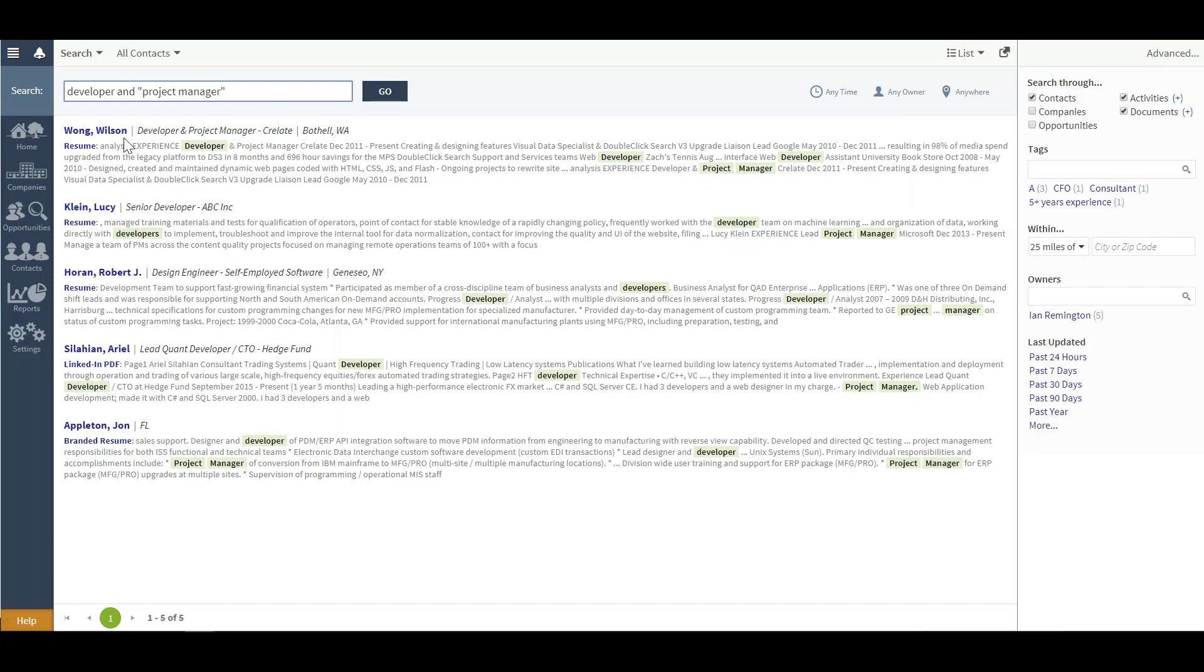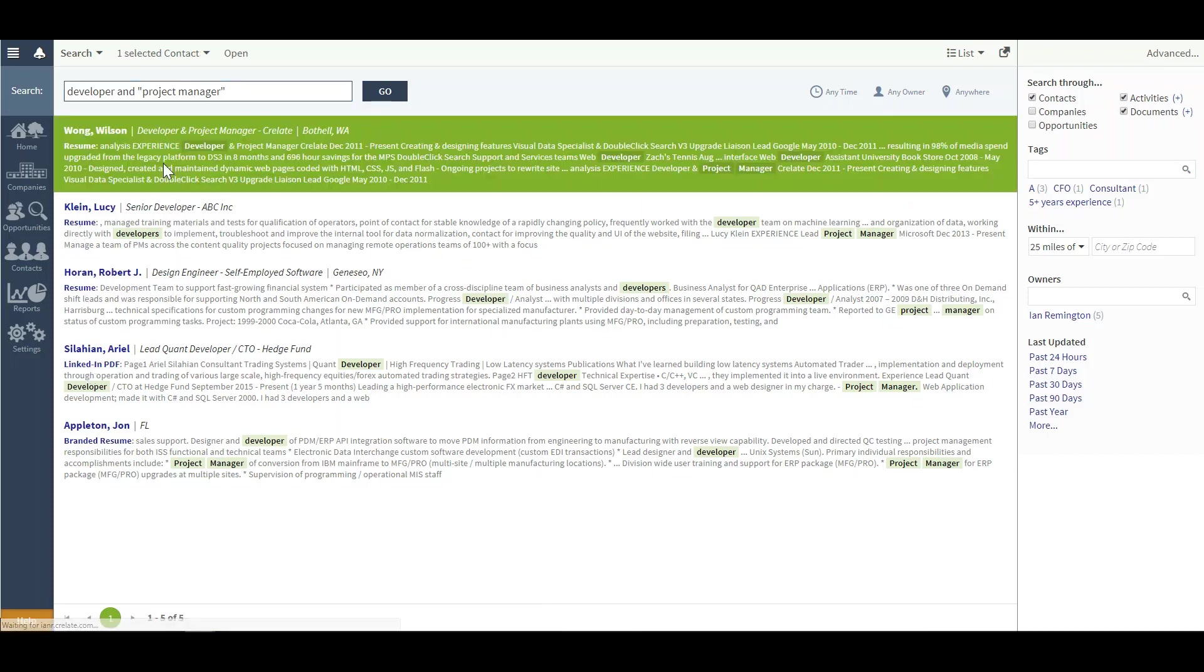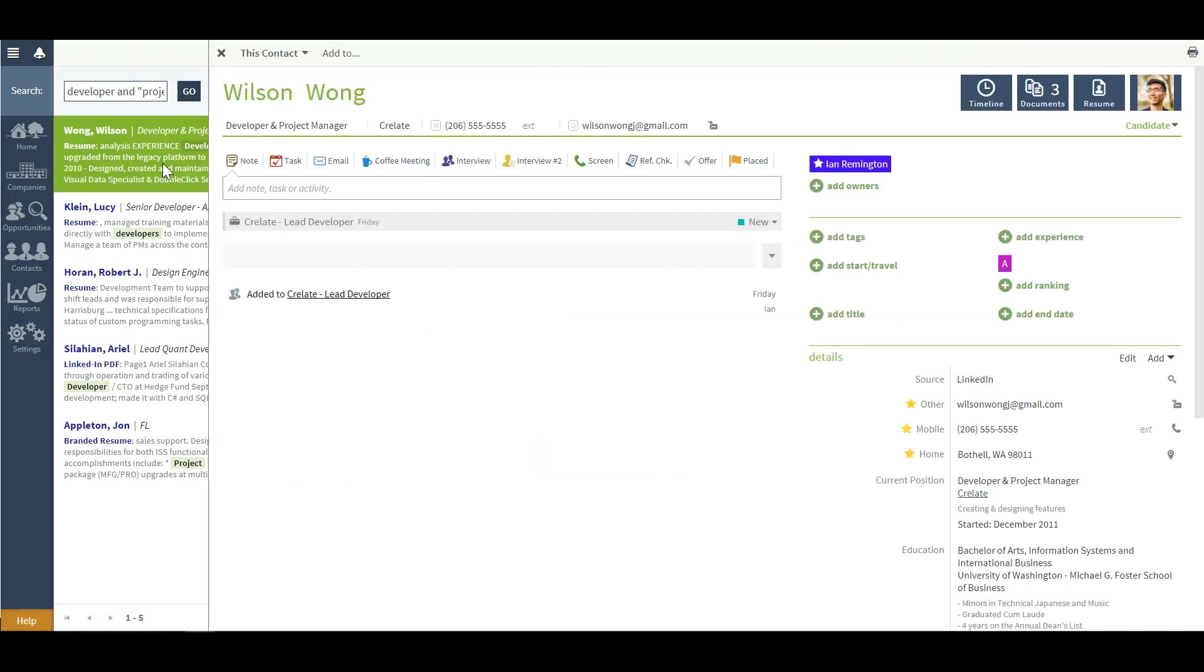From there, it will notify you where the keyword term was found, such as Wilson on a resume, Ariel on a LinkedIn PDF. Double-clicking will allow you to pull in that contact's profile to get a full look at their information.